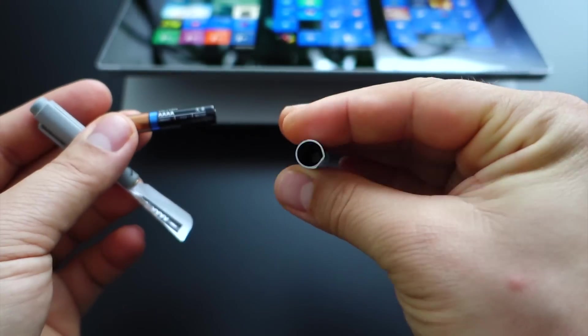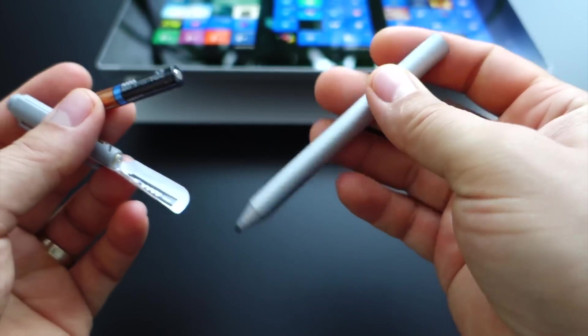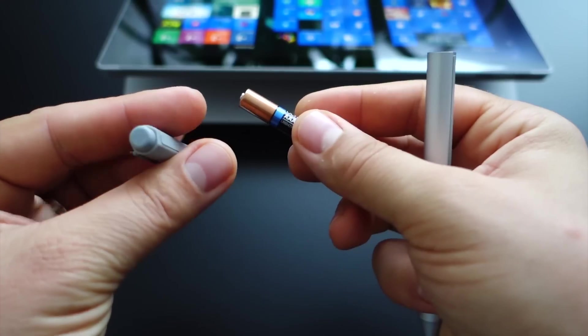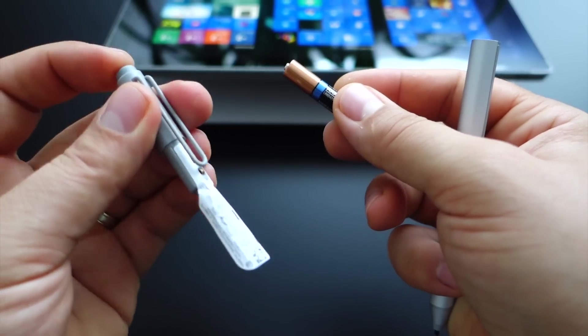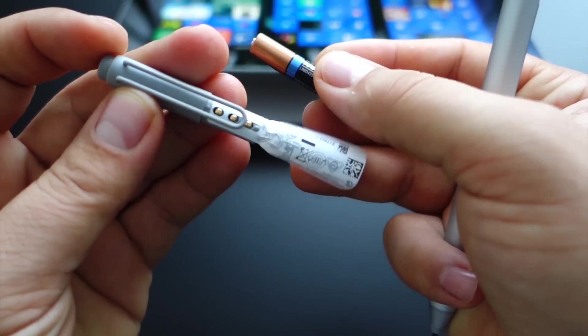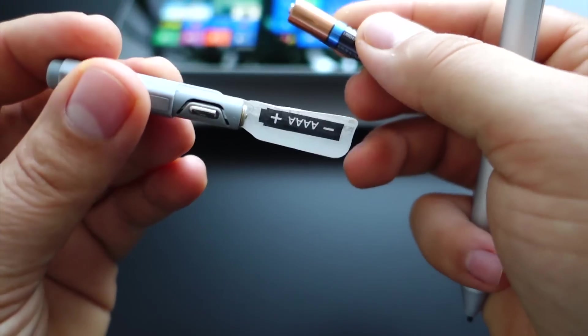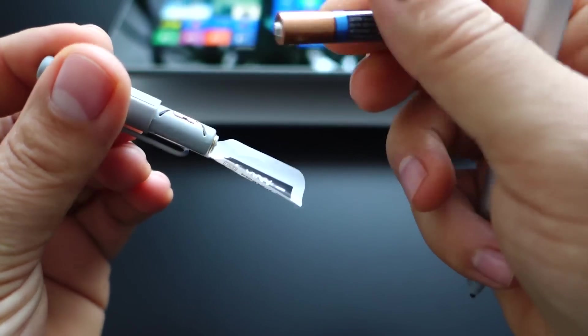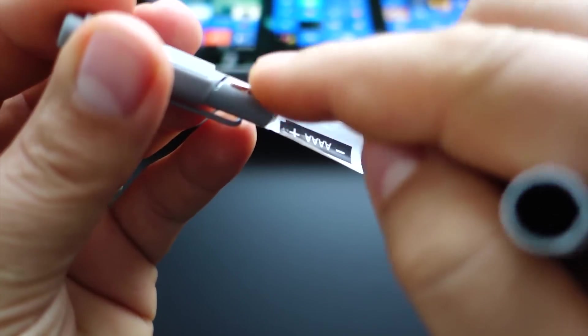There's only one battery. You have a plastic sticker with instructions on it and also some metal connectors.